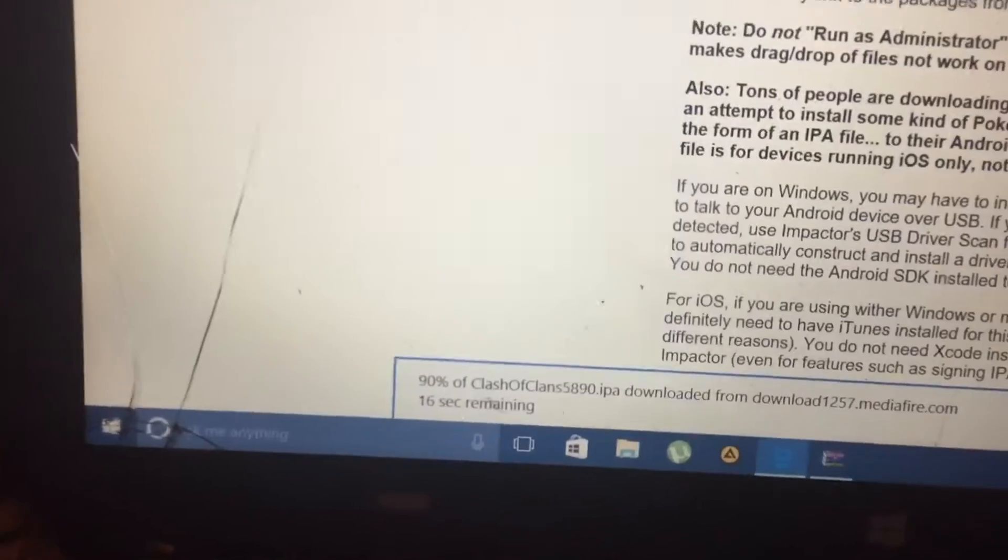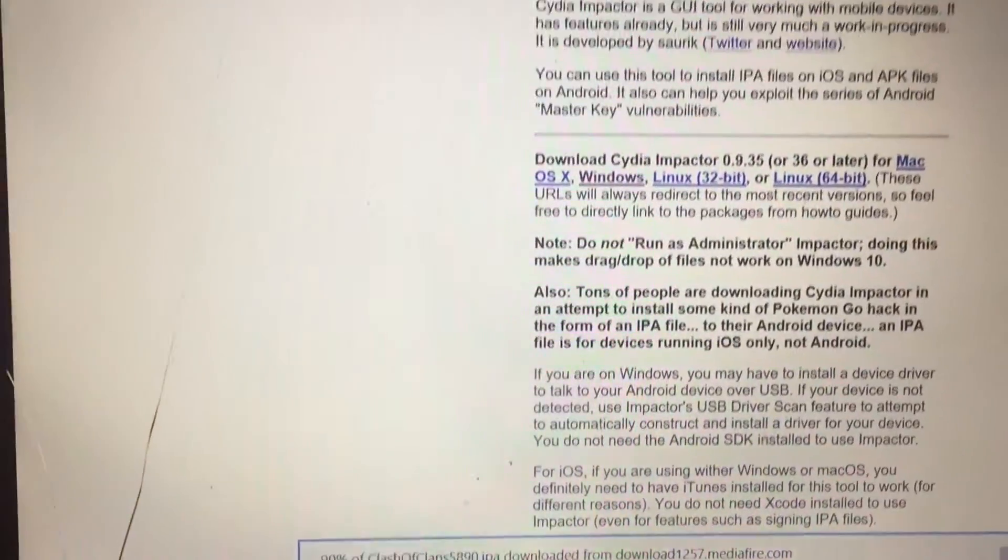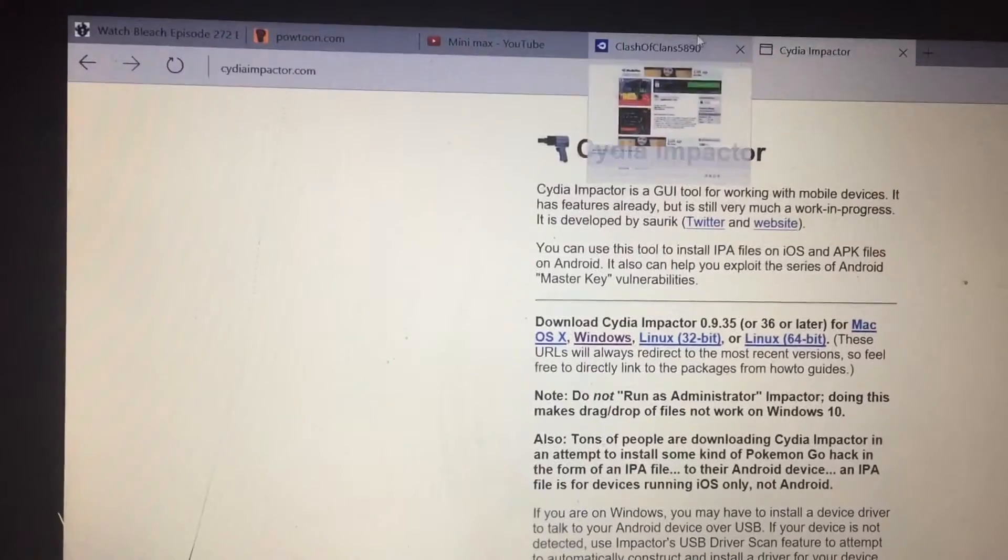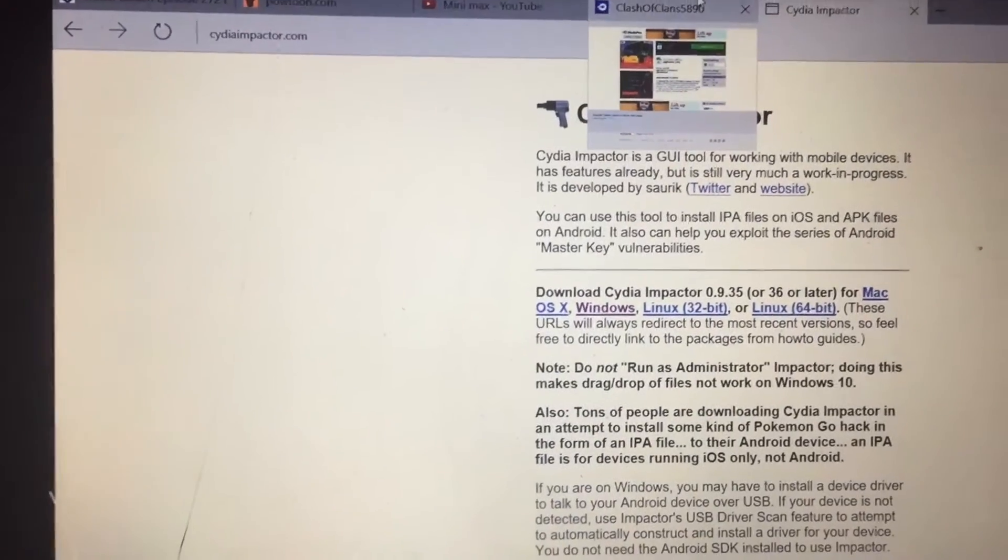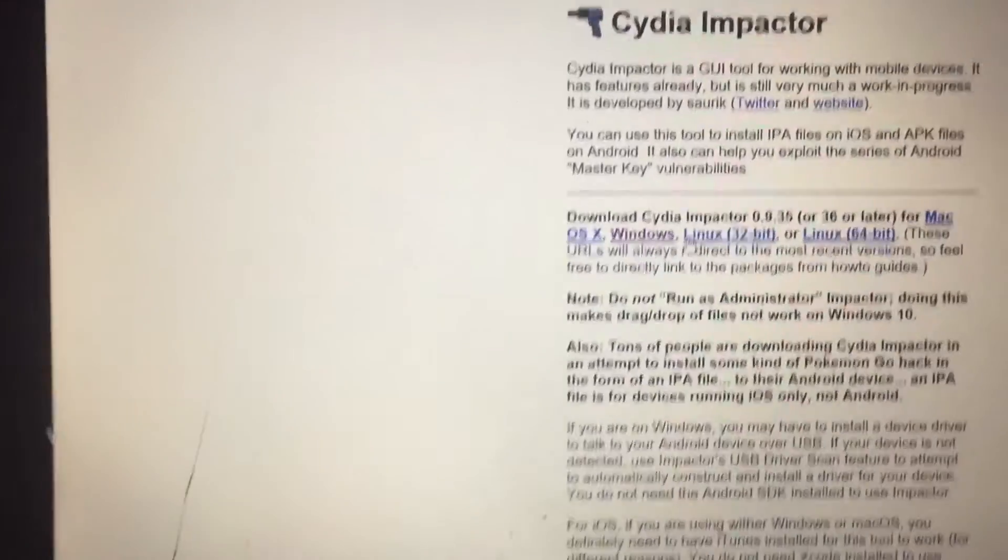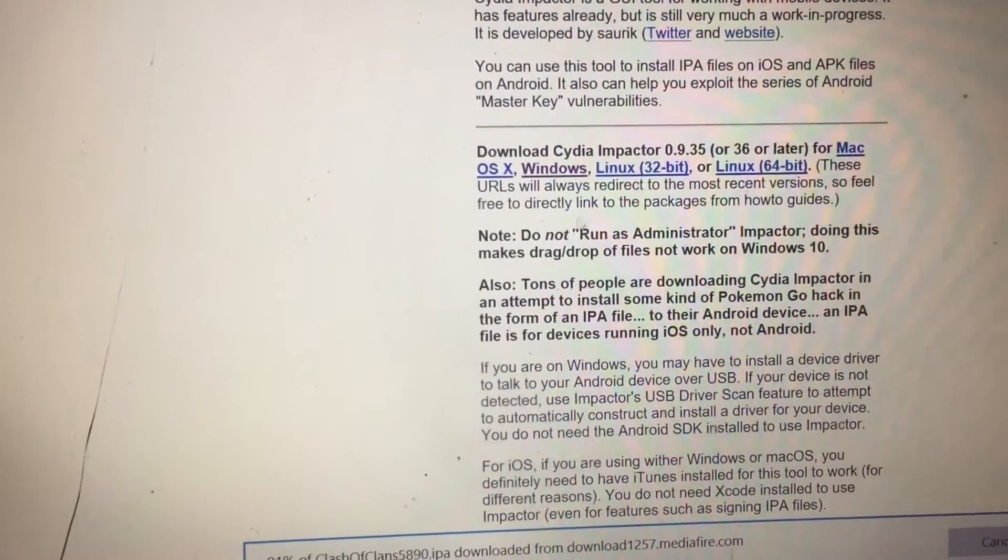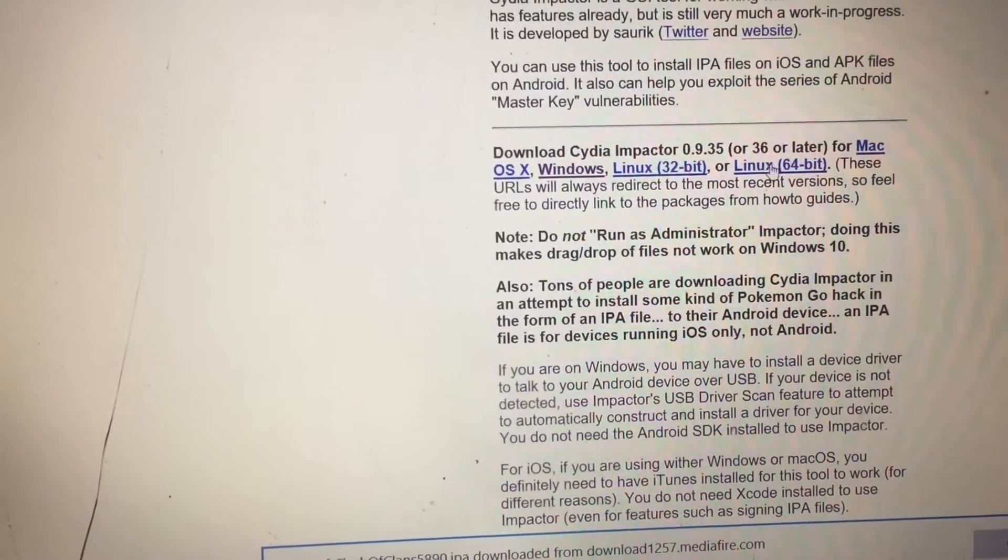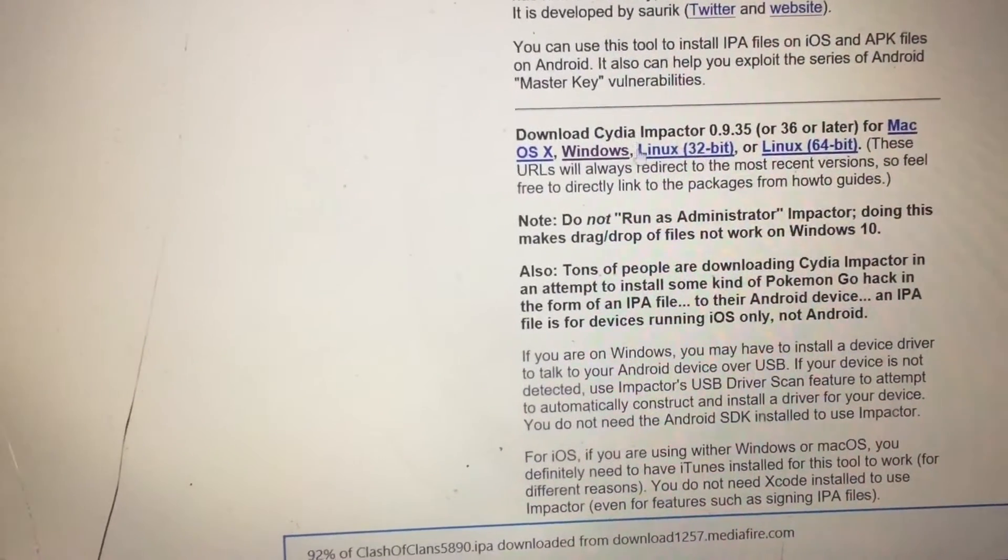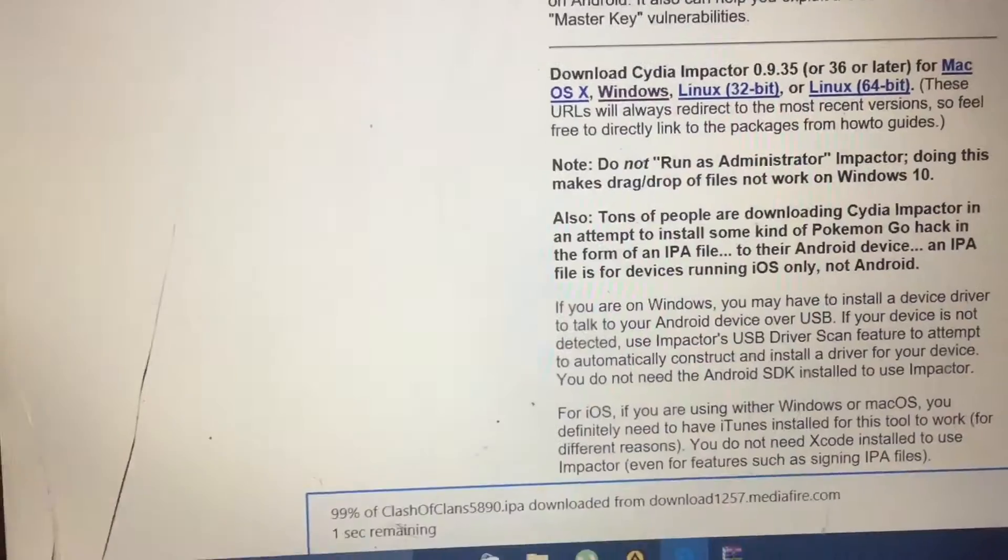While it's downloading you can download Cydia Impactor. You will need this so I'll leave a link in the description for the website. You can download it for your OS X Mac, Windows, or Linux.